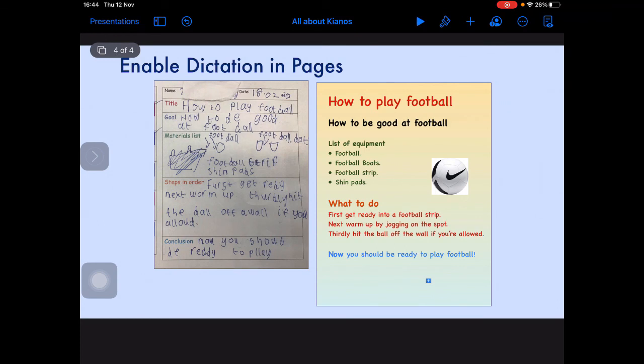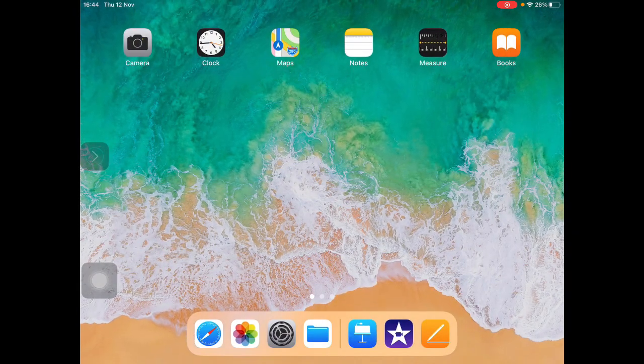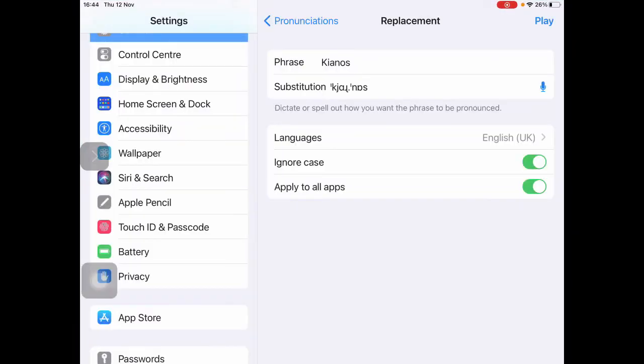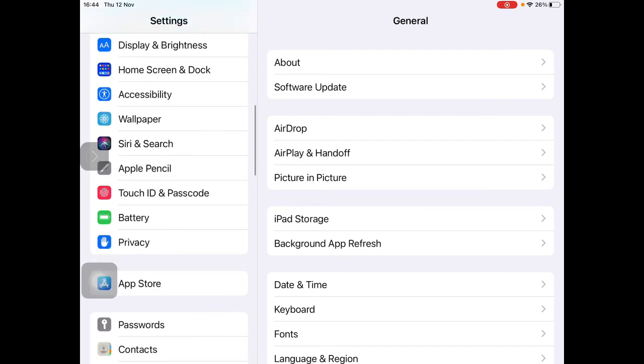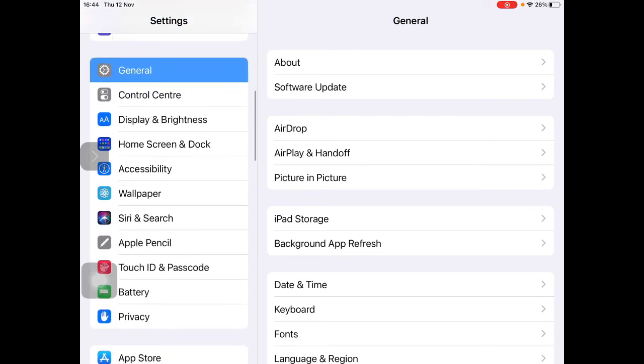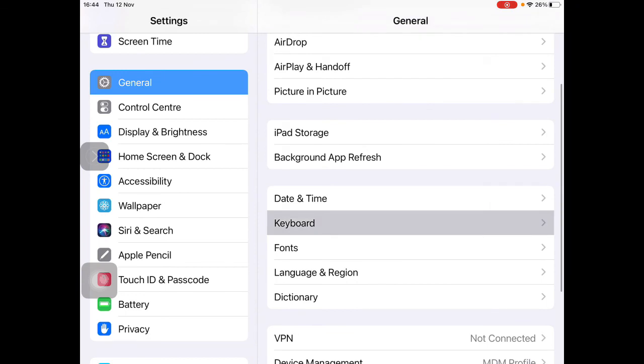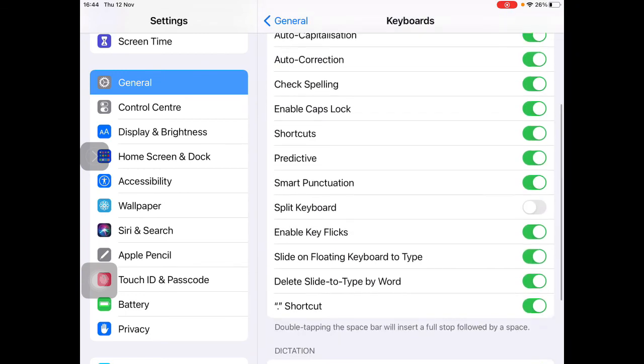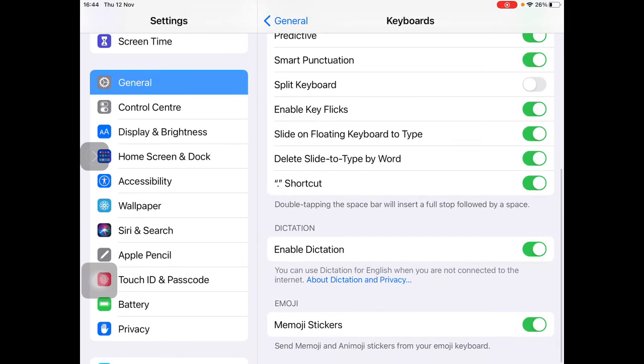So if you can think of a learner who may benefit from Enable Dictation, don't forget to check that it is switched on in Settings. And it's not Accessibility, it's General, Keyboard, and down to the bottom, Enable Dictation.